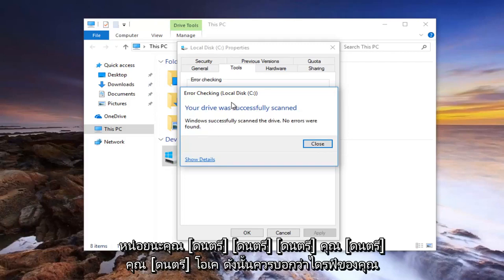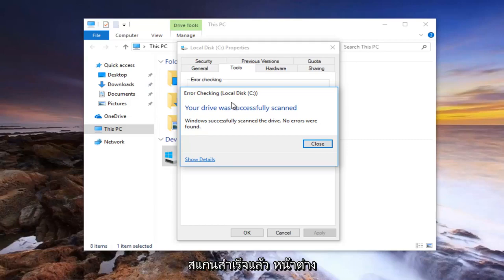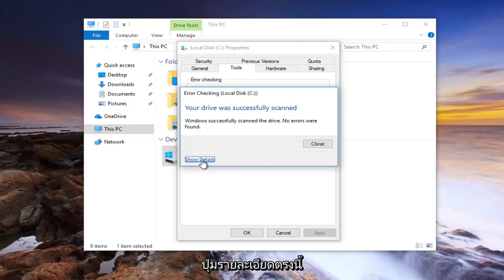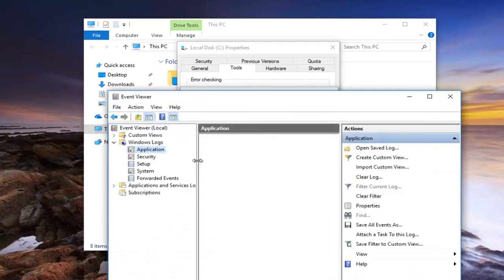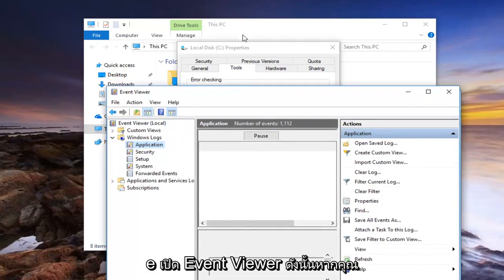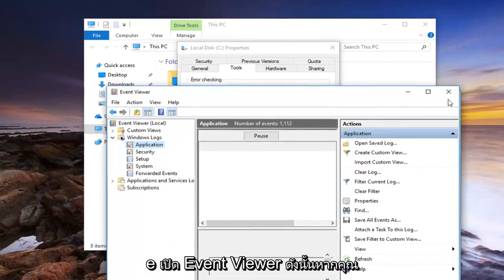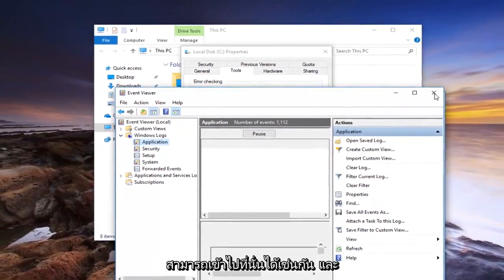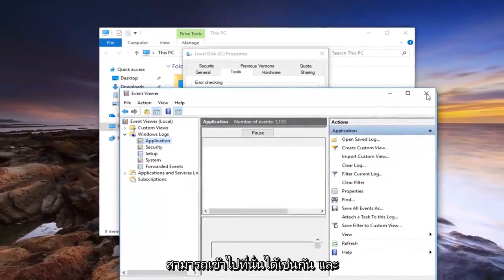Okay, so it should say your drive was successfully scanned. When you successfully scanned the drive, no errors were found. Click on the show details button right here. It'll open up the event viewer, so if you want to check additional details, you're welcome to go through there as well.